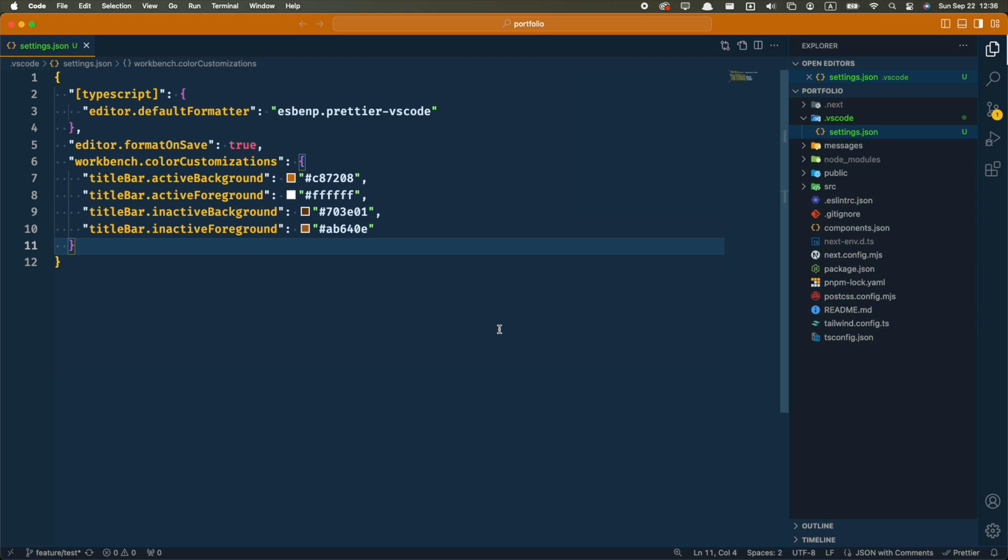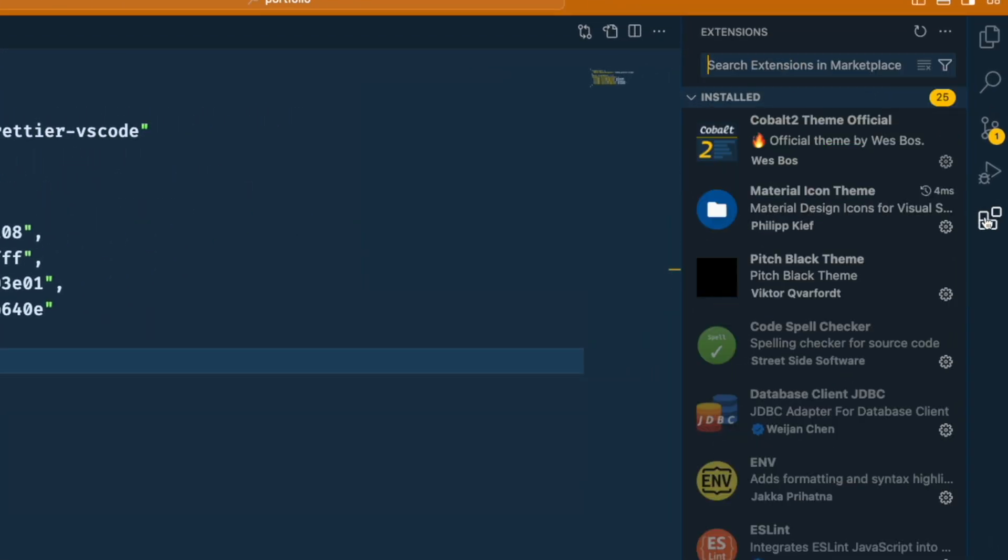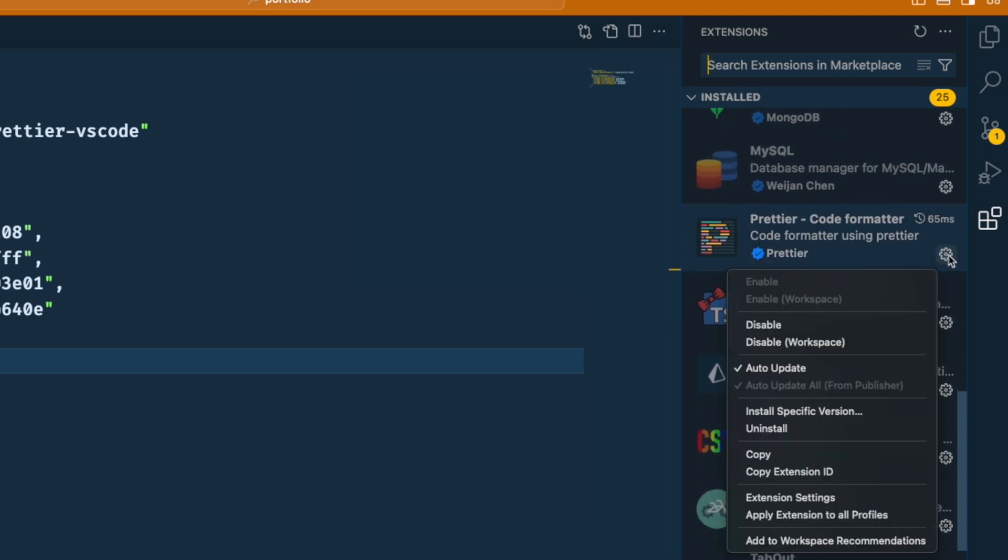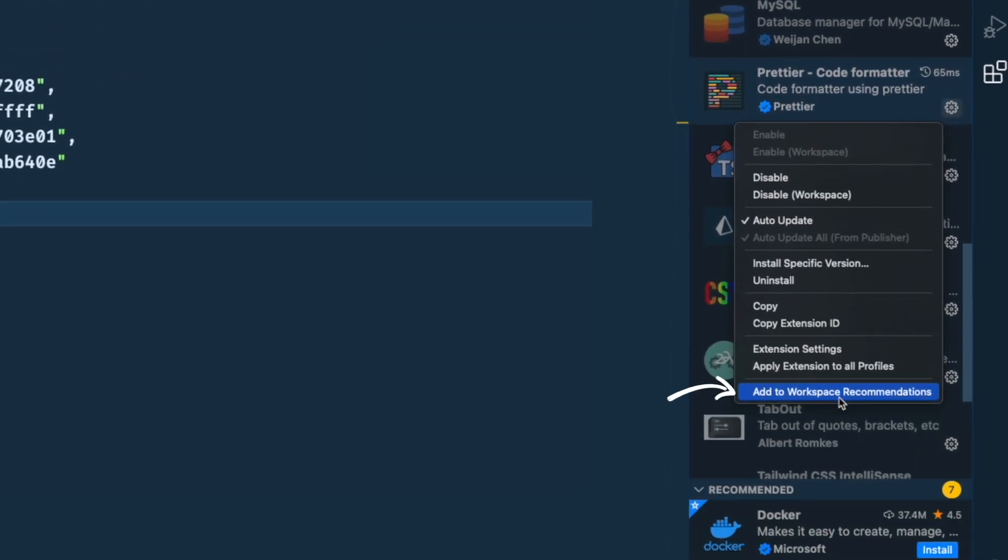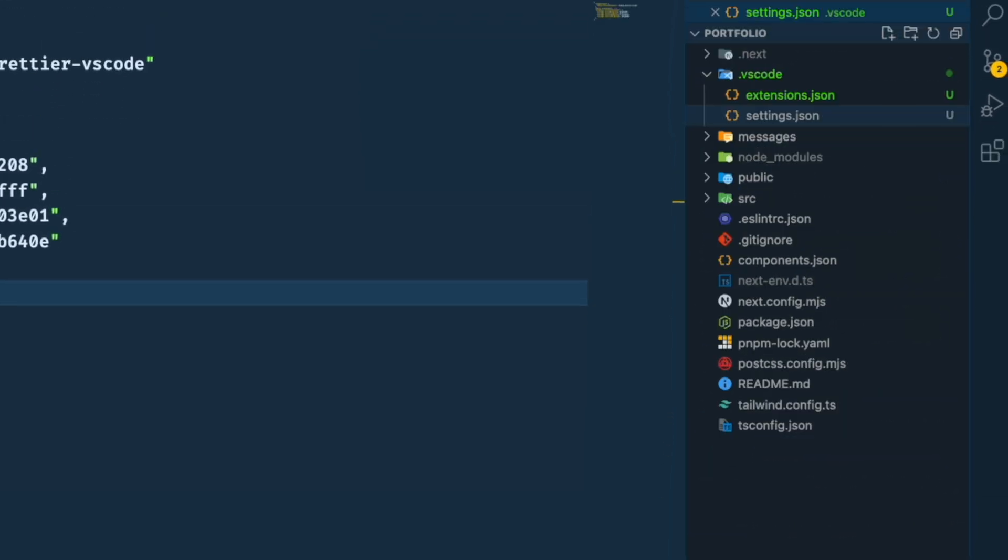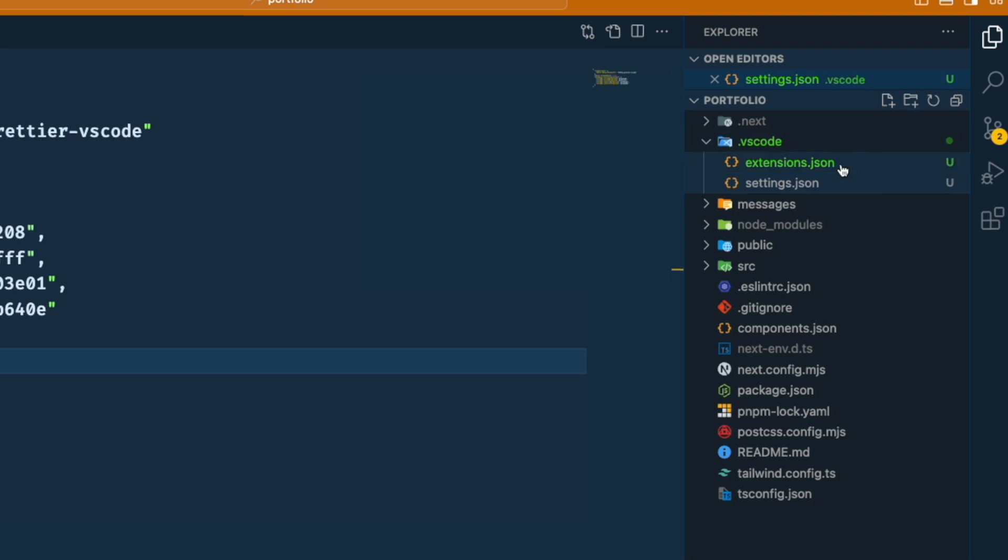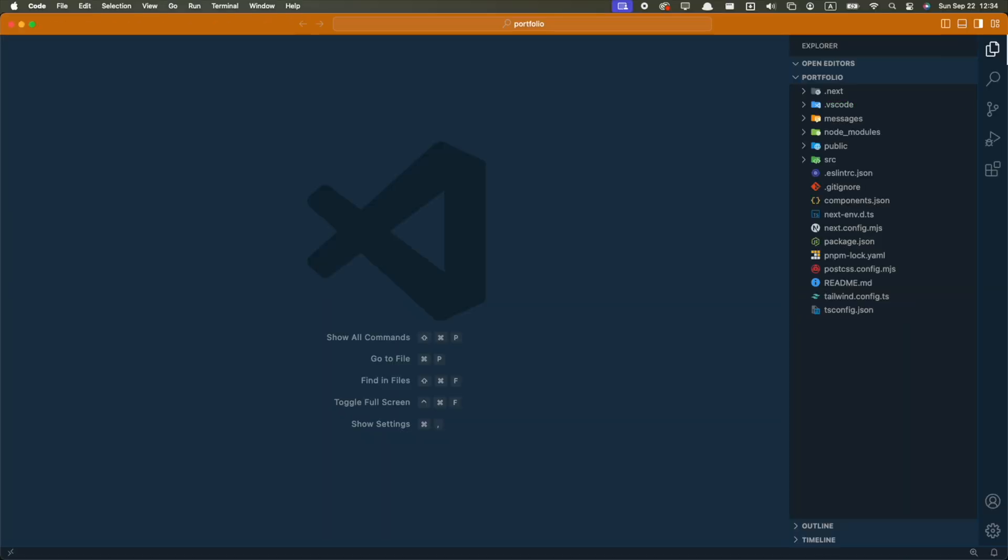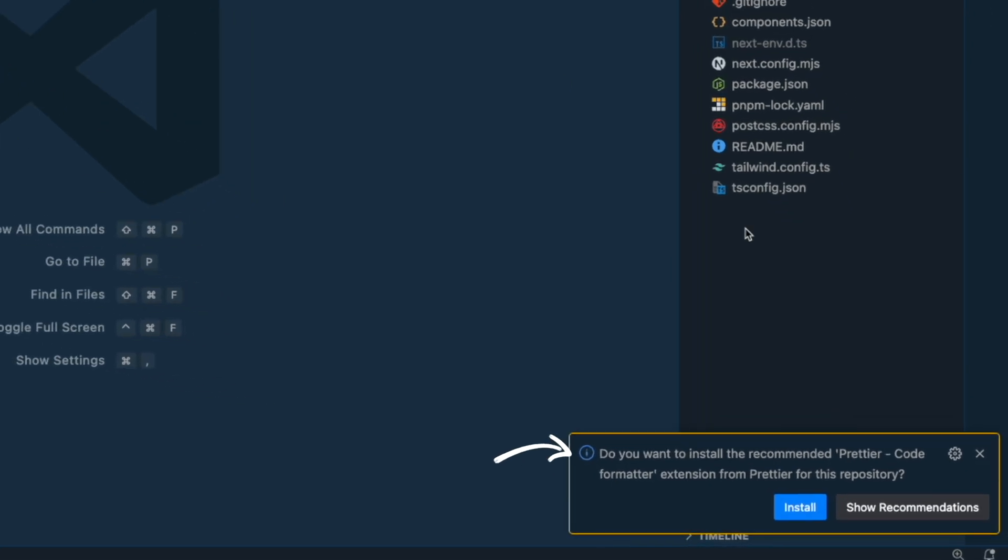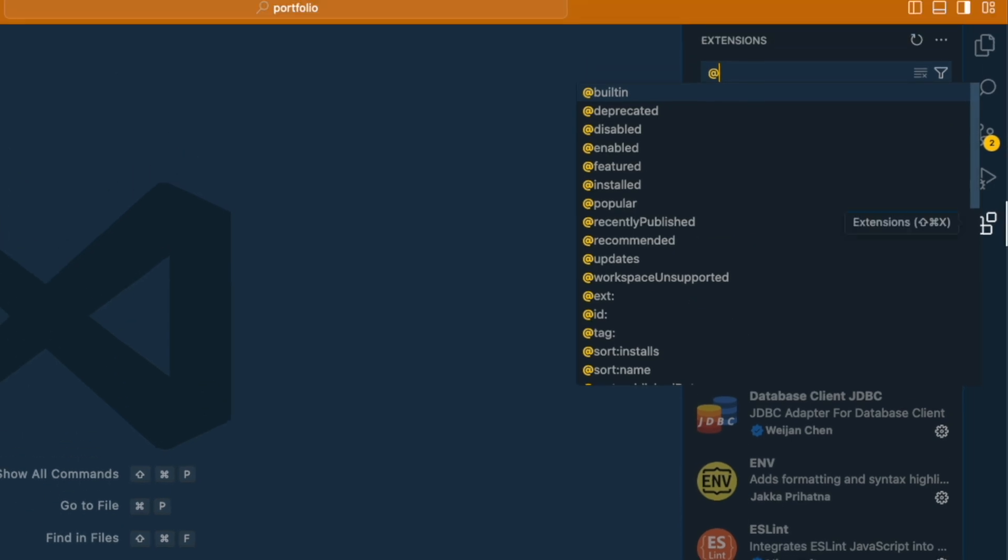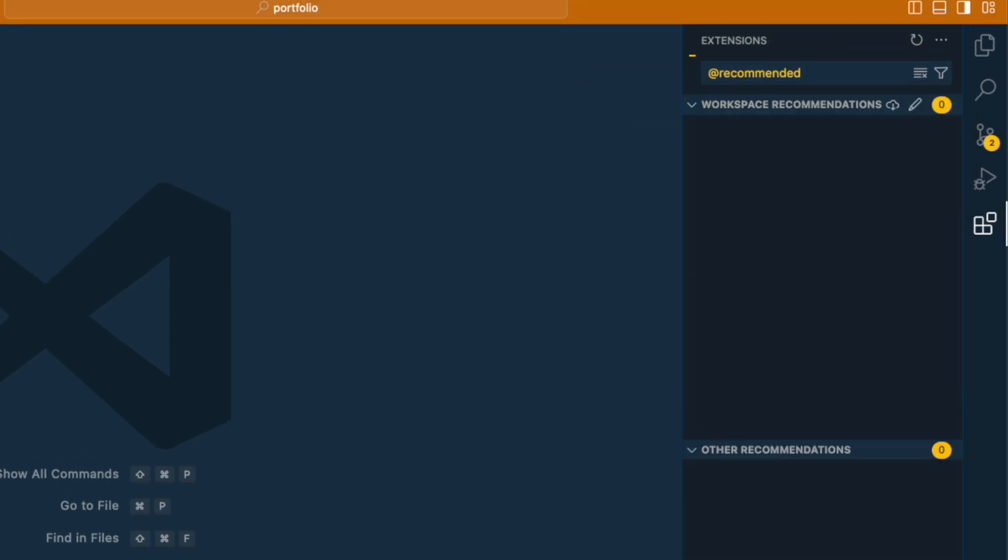But yeah, some of this configuration might require some specific extensions. If you want all members of your team to install some extensions, you can open the extensions tab, click on the configuration icon, and click on add to workspace recommendation. This will create a JSON file with all the recommended extensions, and when the team members open the project for the first time, they will be prompted to install all the workspace recommended extensions. In case they accidentally close this prompt, they can just search for @recommended in the extensions tab, and click this button to install all of them.